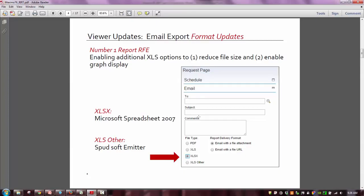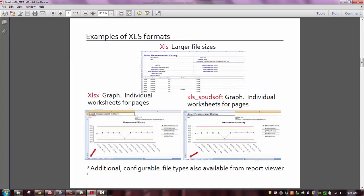The reason they were asking for this is to reduce the file sizes sent with an XLS file and also to enable the graph display. Here's our new Maximo 7.6 request page and you can see the two new options available: XLSX and XLSOther. Those will both reduce the file size and enable your graphs to display. You can continue to utilize the original XLS format, and here are the two newer ones available in 7.6. They now include a graph, whereas the earlier file size does not export the chart. It also takes each individual page produced on the report and generates an additional worksheet, giving you more options.